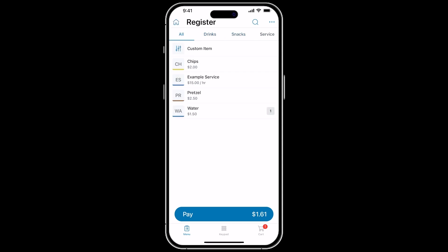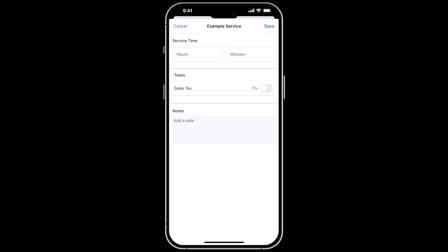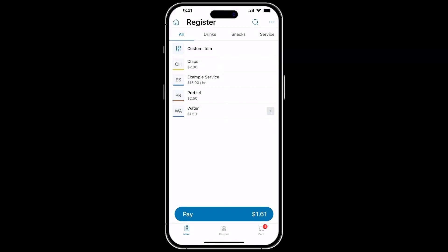If you are adding a service that is charged by the hour, you can tap on it the same as a regular item, and then you can key in the time for the service by hours or minutes. Then you can press Save to calculate the order total.